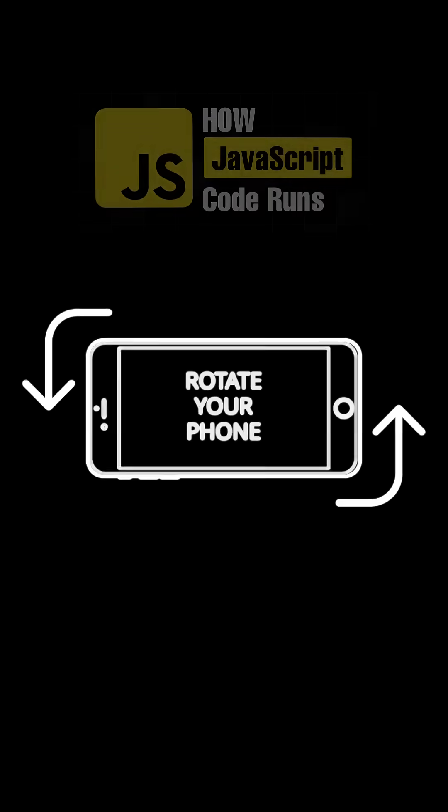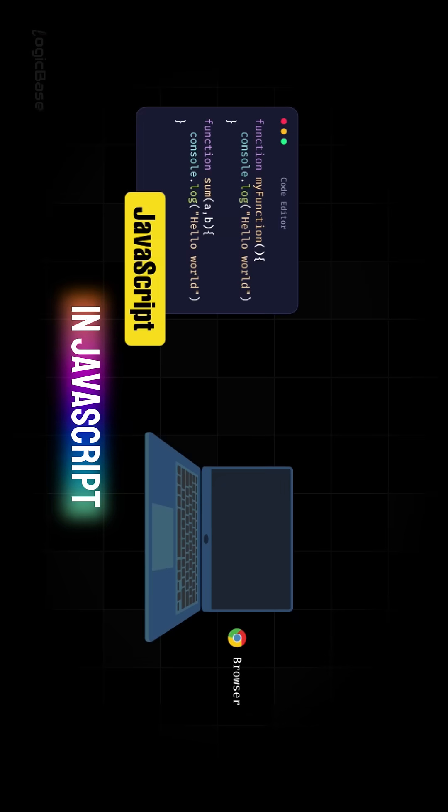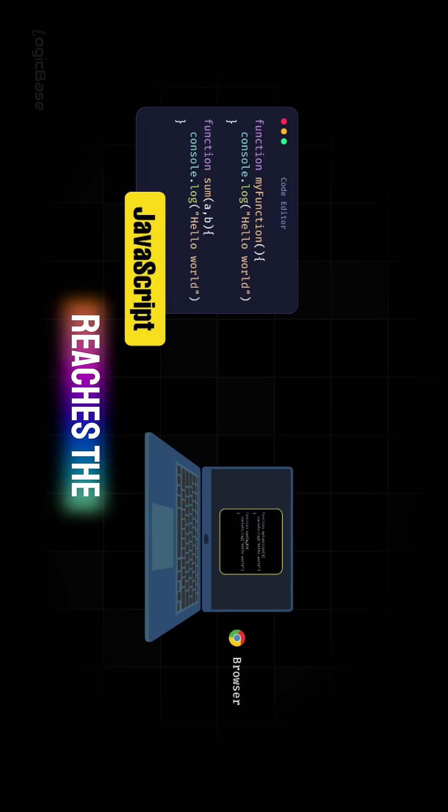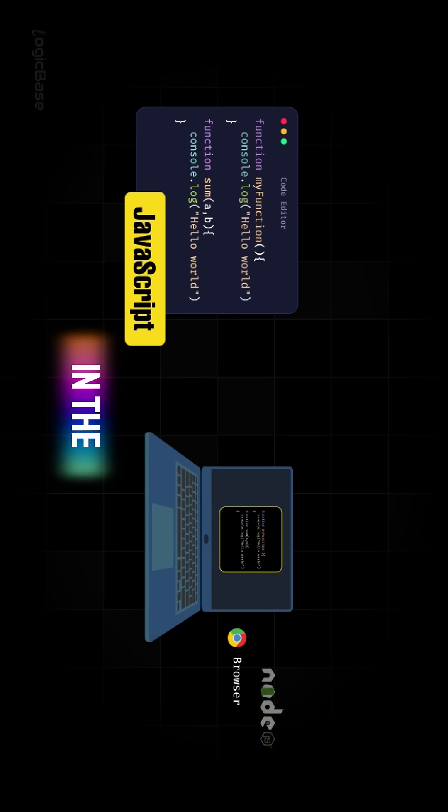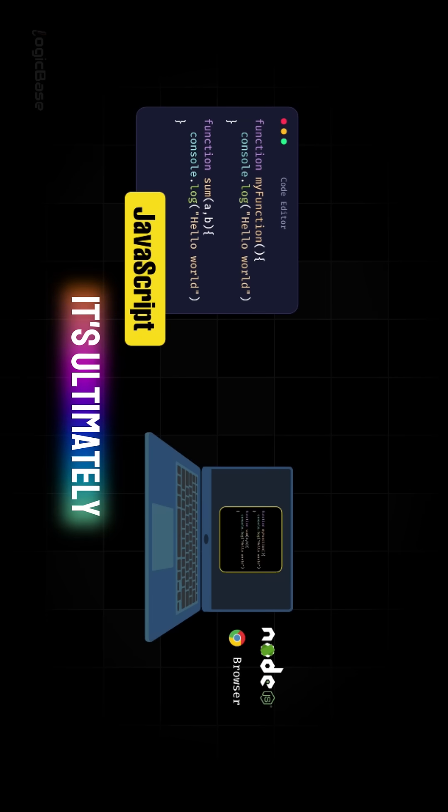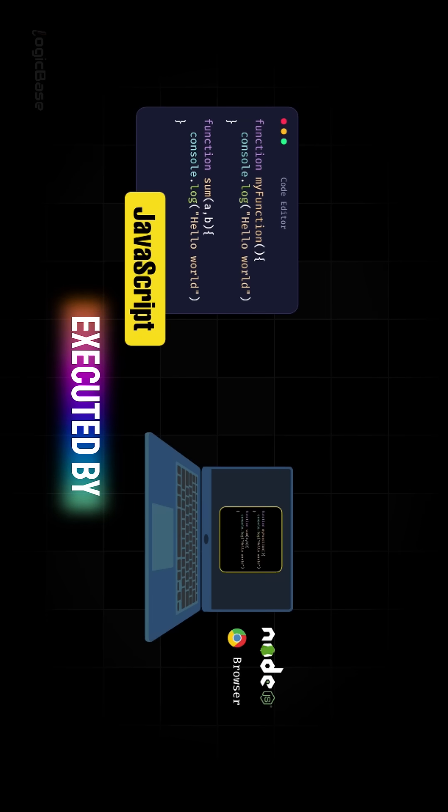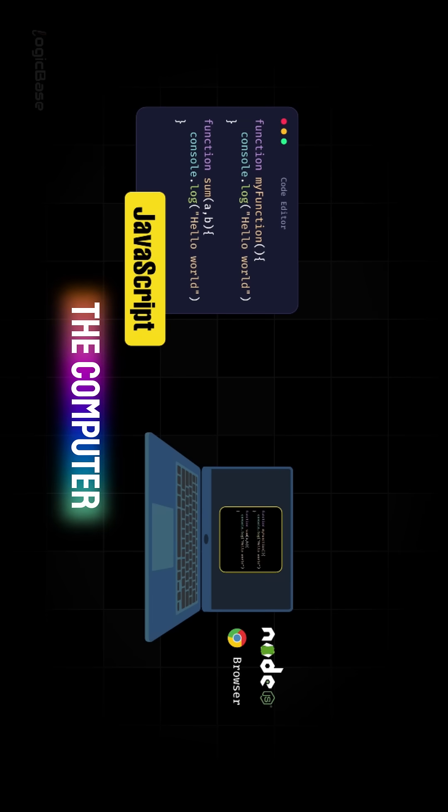How JavaScript actually runs. The code you write in JavaScript, when it reaches the browser or in the case of Node.js, the server, it's ultimately executed by the computer.